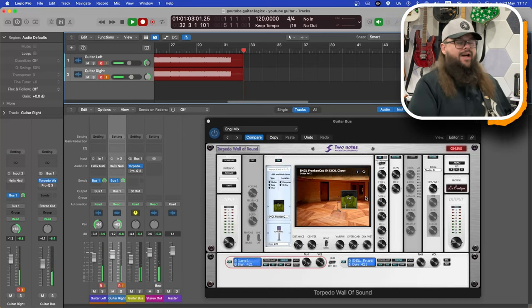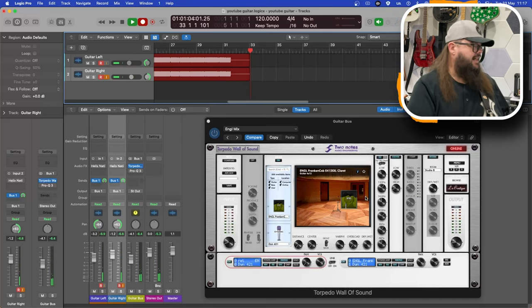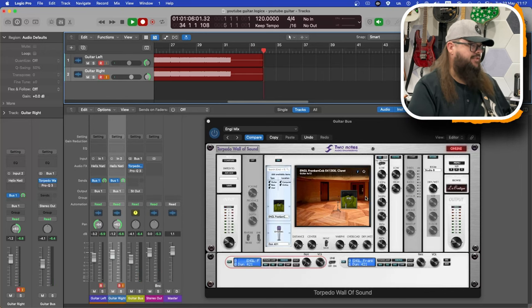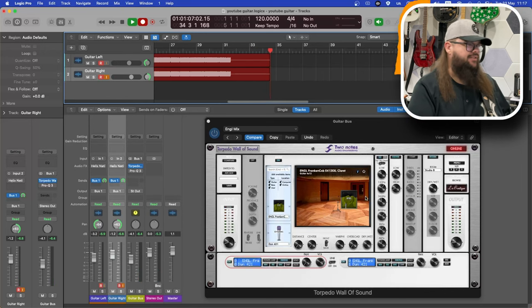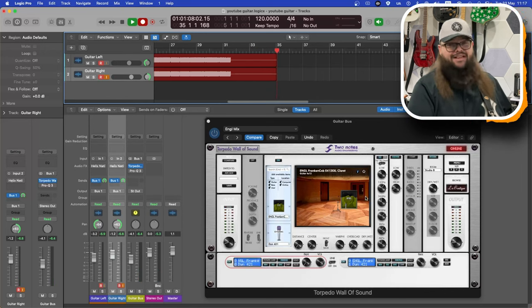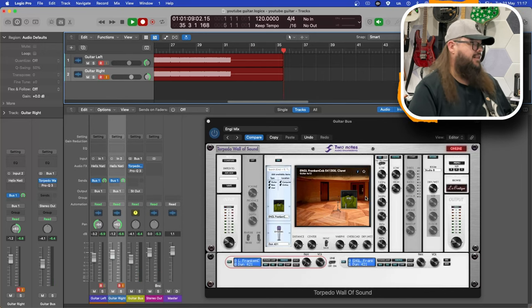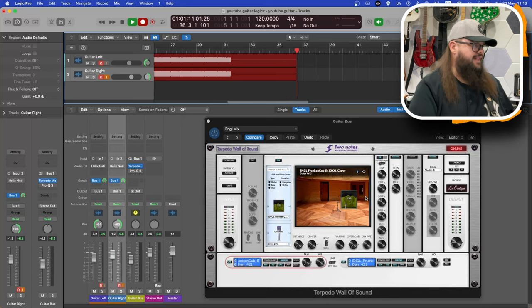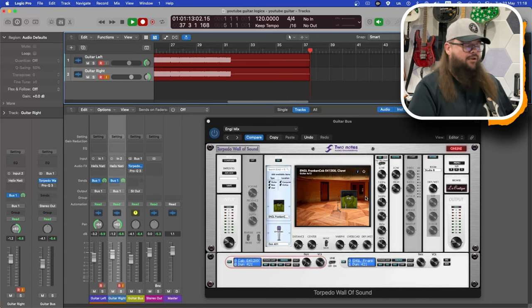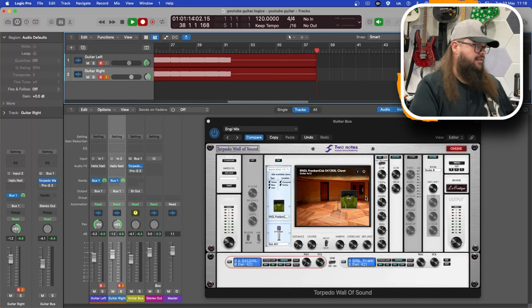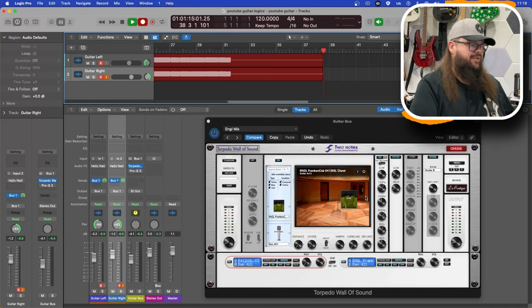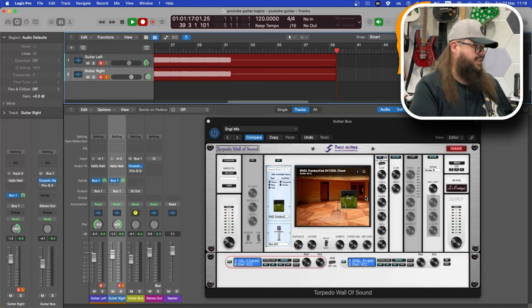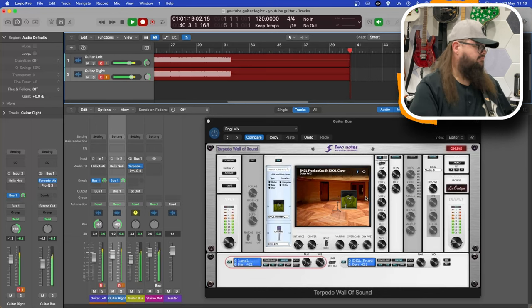As you can hear, it's quite gnarly, very throaty mid-range type of aggression to it. I really like it. Not really EQing anything - I've dropped a little bit of low off, haven't really pushed mids or top end, but it is quite nasty.